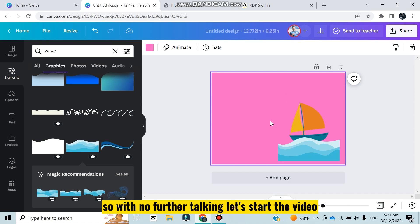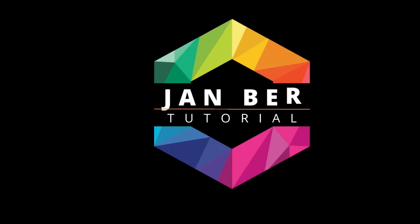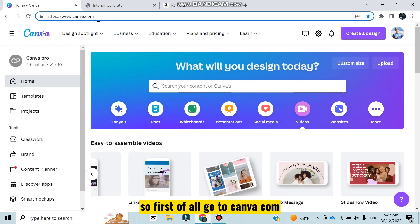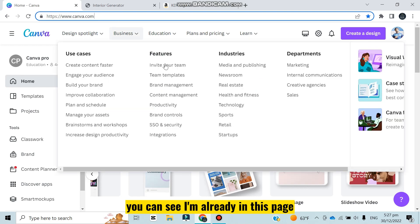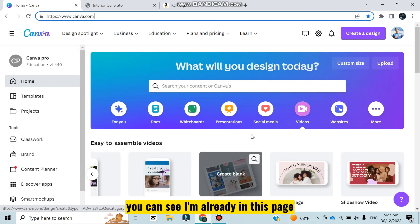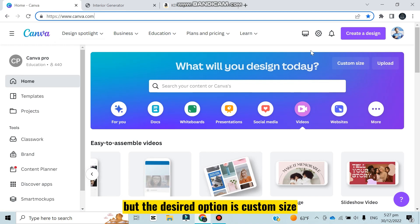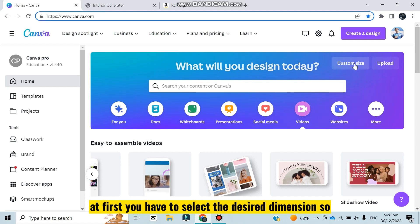First I will go to www.canva.com. You can see I'm already on this page. There are many options but the desired option is custom size. At first you have to select the desired dimension, so click on the custom size button and select inches.